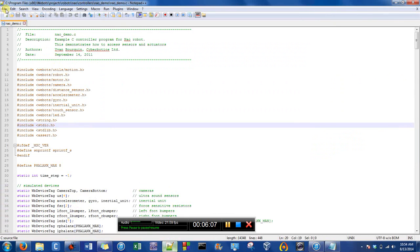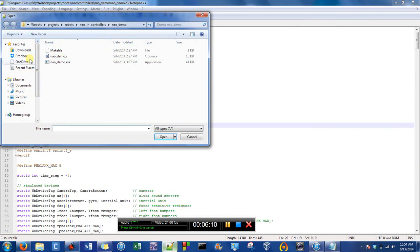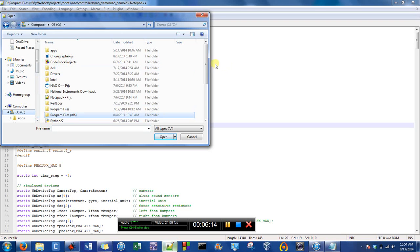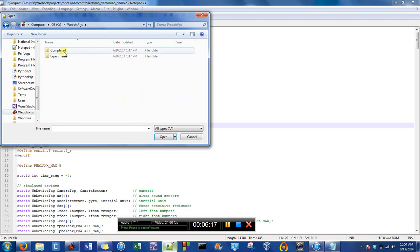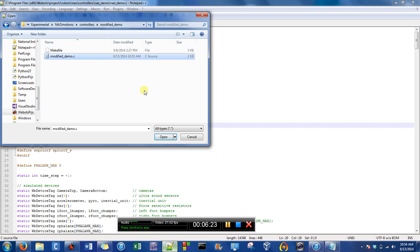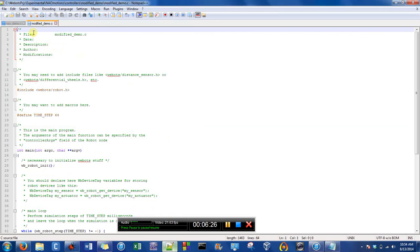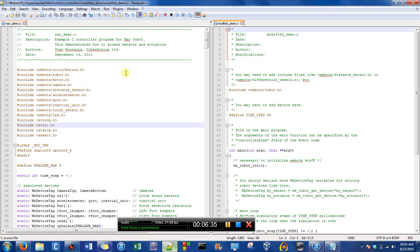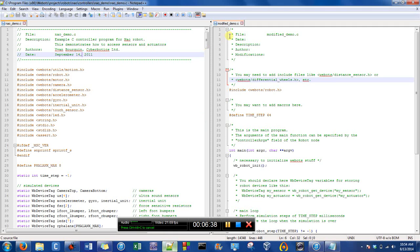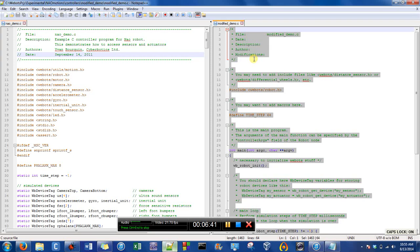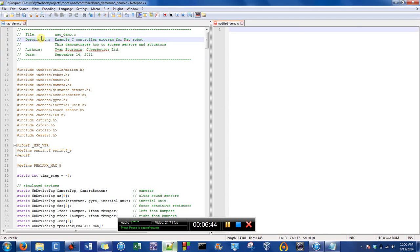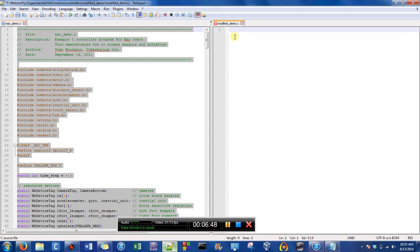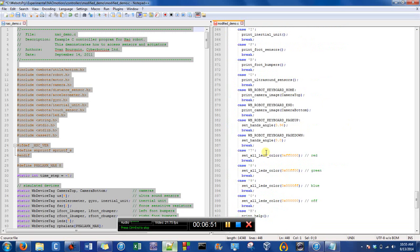Now we're going to open the demo file. It was in Experimental. I'll open that and arrange a view where I can look at them side by side — it's called Clone to Another View. Then I do Control+A and Backspace on the modified file, go to the demo, Control+A, Control+C, and Control+V to paste.